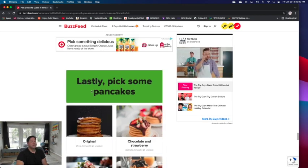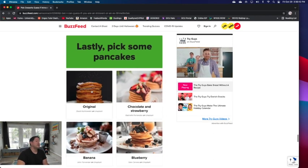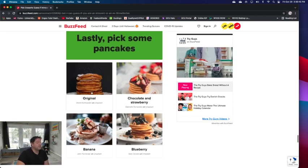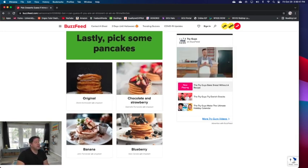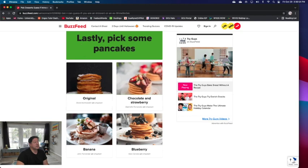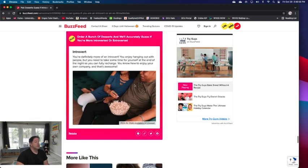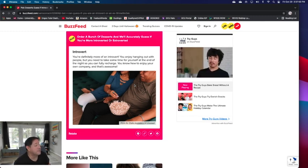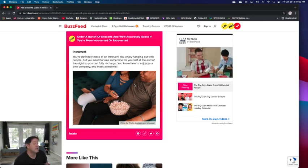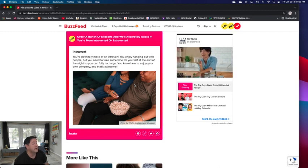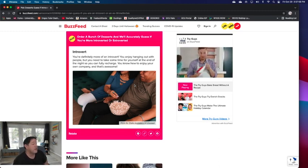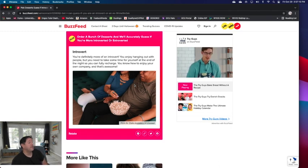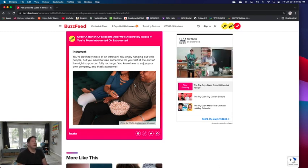Lastly, pick some pancakes. I would pick the original or strawberry chocolate. That's a tough decision. I would have to pick this one. You're an introvert. No joke, really? You're definitely more of an introvert. You enjoy hanging out with people, but you need to take some time for yourself at the end of the night so you can fully recharge. You know how to enjoy your own company and that's awesome.